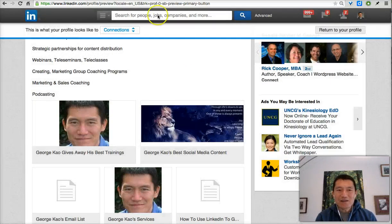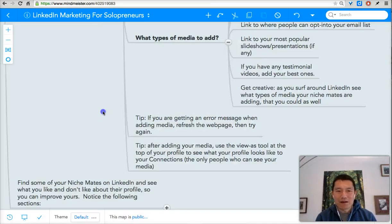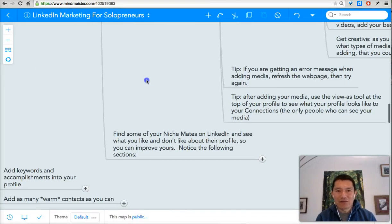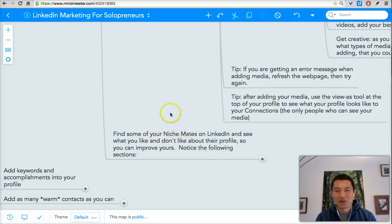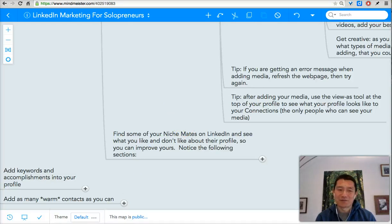I hope that's helpful. In the next video, I'm going to show you my critique of someone's LinkedIn profile so you can hopefully learn from that as well. See you in the next video.